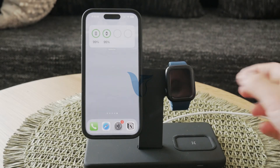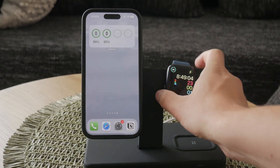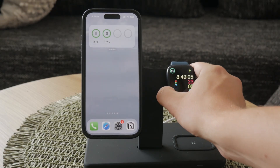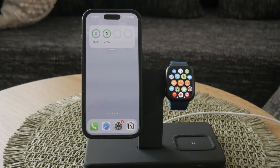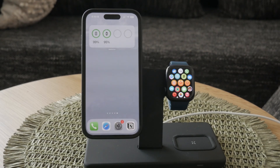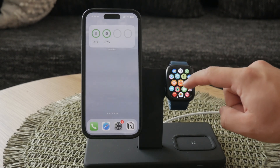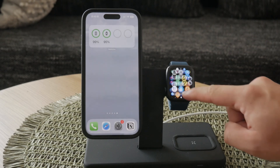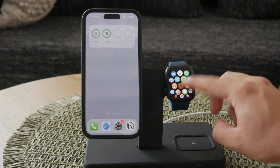Welcome to Foxtech, everyone. In today's video, I'm going to show you how to set your world clock on your Apple Watch. This feature is incredibly useful for keeping track of time in different cities around the world, especially if you travel frequently or work with people in different time zones. Let's just get into it.